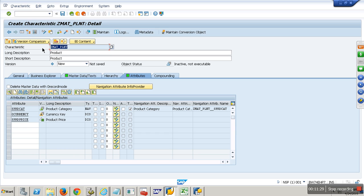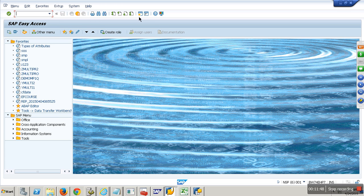I want my master data table where material and plant together are the primary key. The attributes you have been using so far are non-key columns. But I want an attribute which can act as a primary key in my attribute table — for example, mat-plant where the value of plant differs per material. So what I will do is create one InfoObject called plant separately.